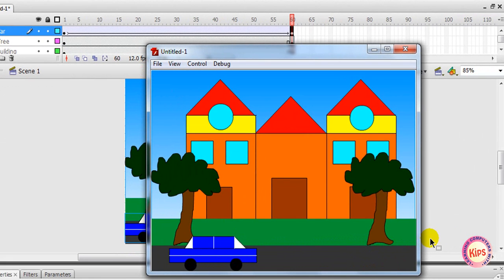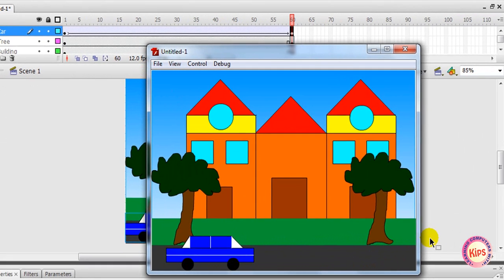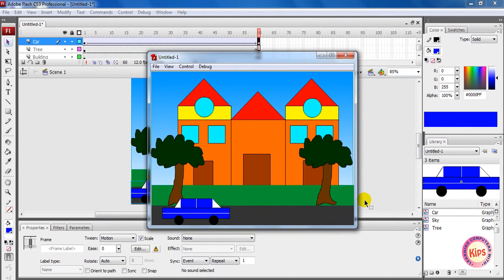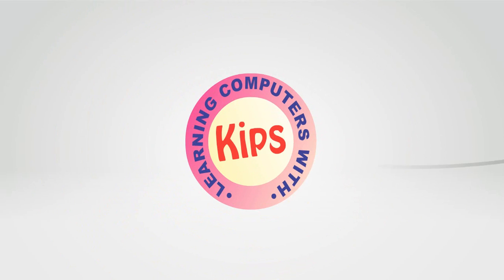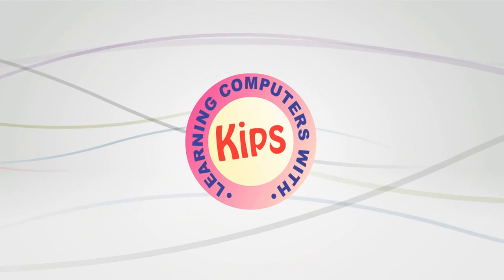Thank you for watching this animation tutorial. Take care.